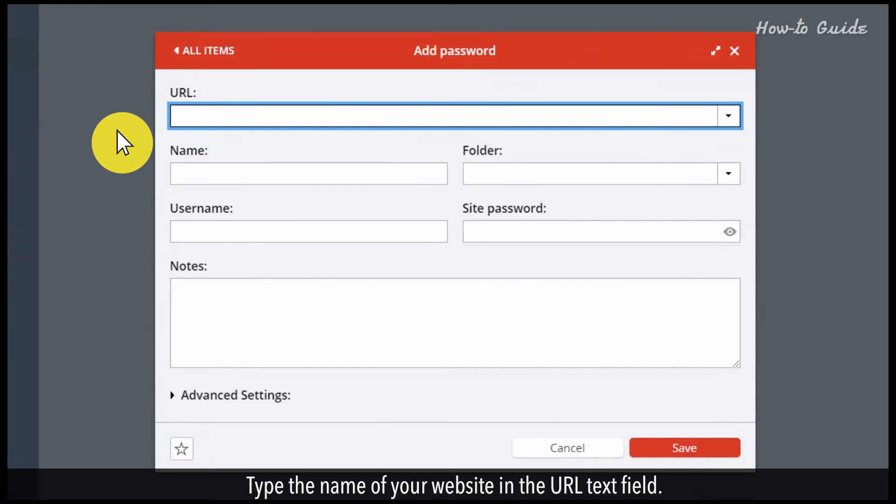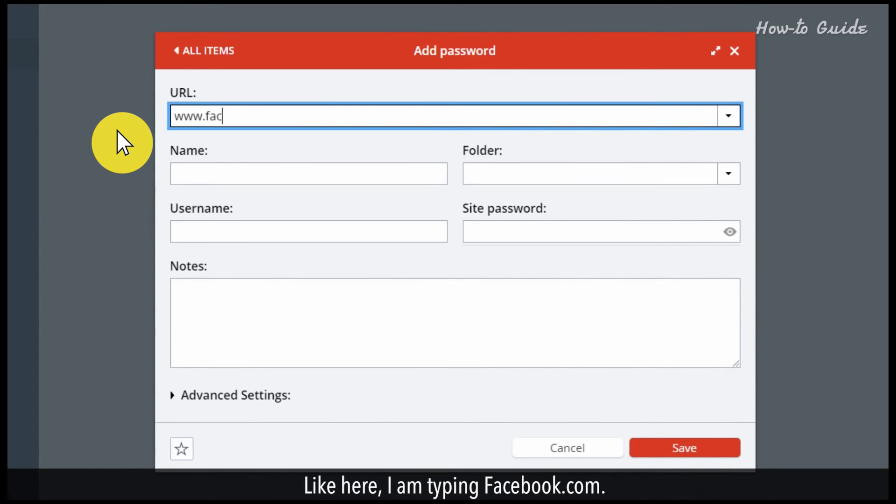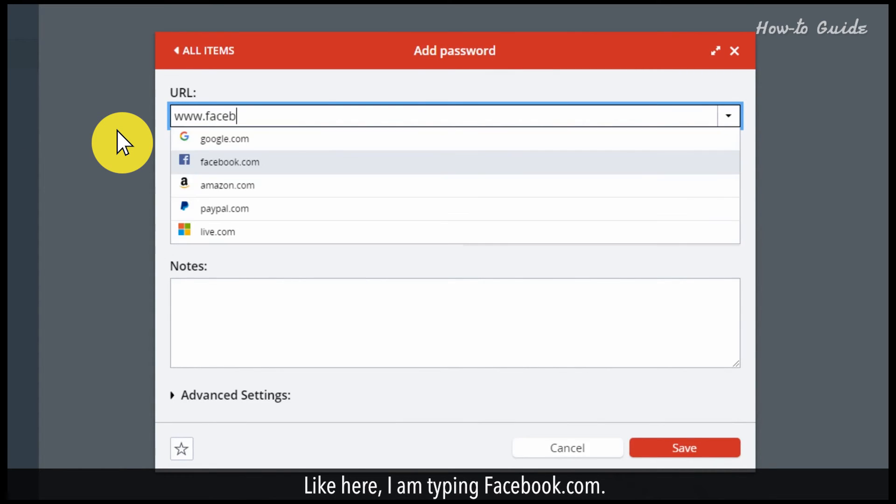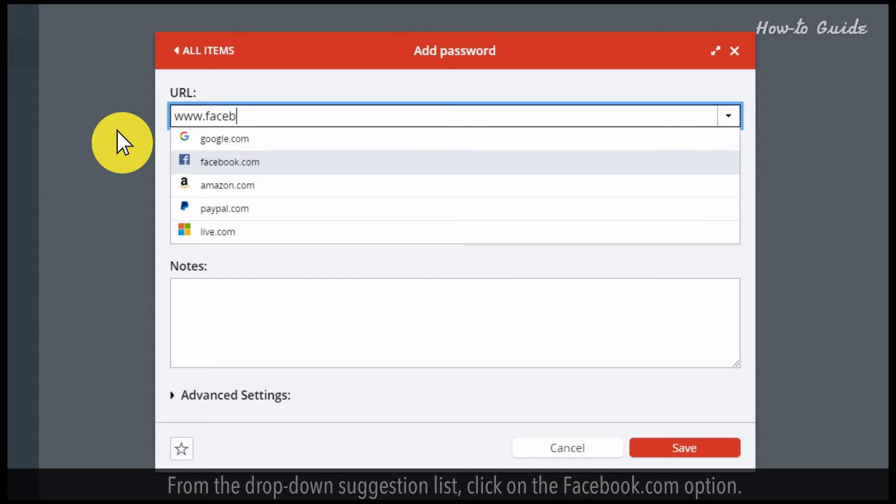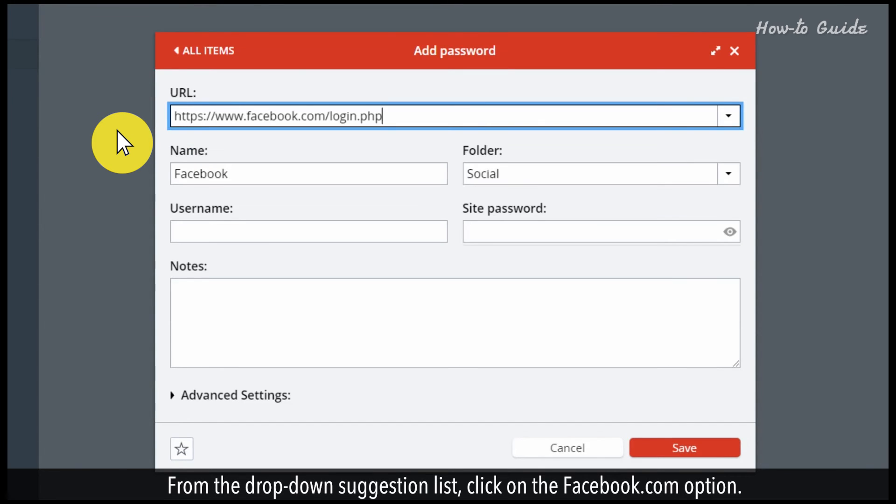Type the name of your website in the URL text field. Like here, I am typing facebook.com. From the drop-down suggestion list, click on the facebook.com.